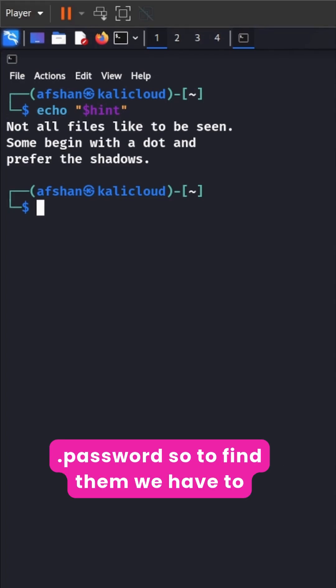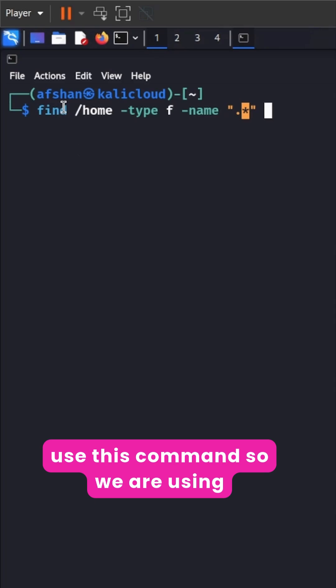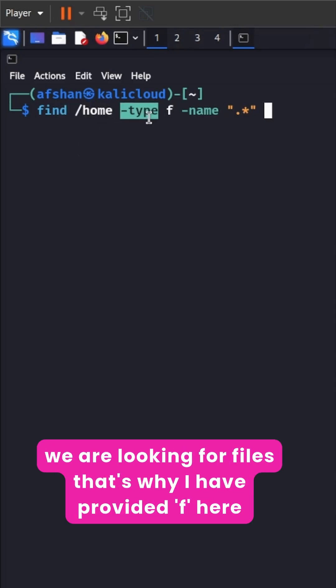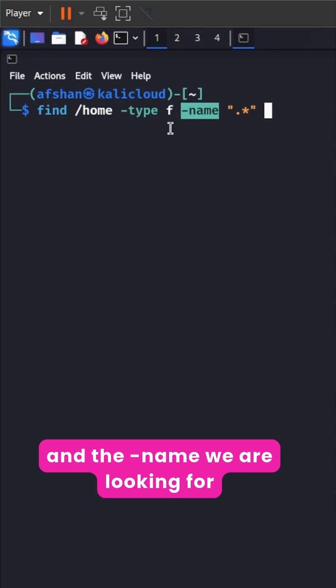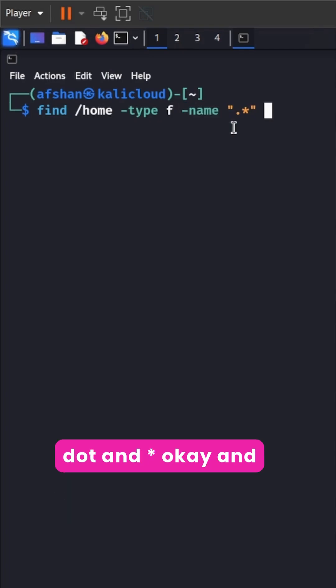So to find them we have to use this command. So we are using find home directory, type is file. We are looking for files. That's why I have provided F here and the dash name we are looking for hidden files. So make sure that in double quotes you write dot and star.